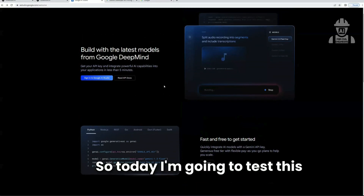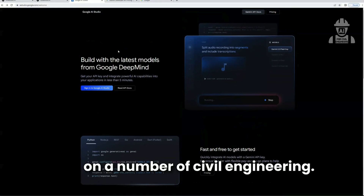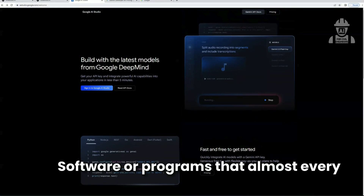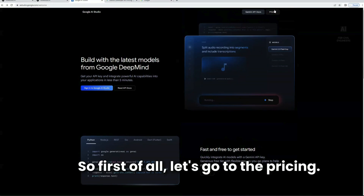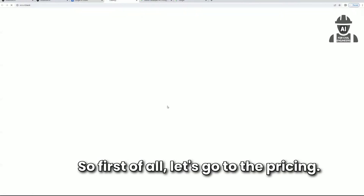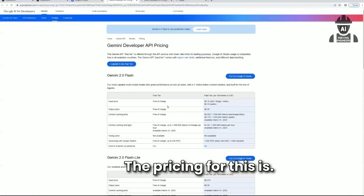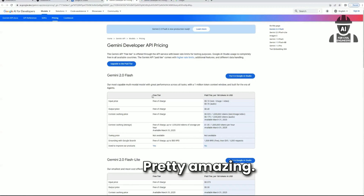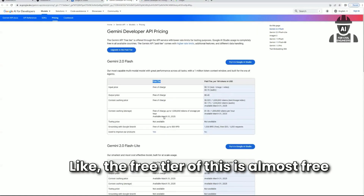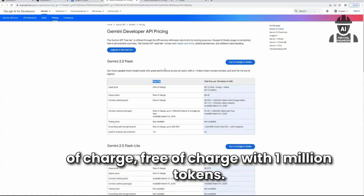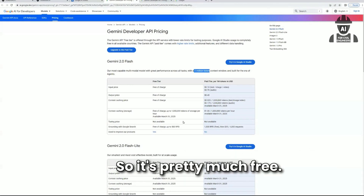Today I'm going to test this on a number of civil engineering software programs that almost every civil engineer is familiar with. First, let's go to the pricing. The pricing for this is pretty amazing — the free tier is almost free with one million tokens, so it's pretty much free.